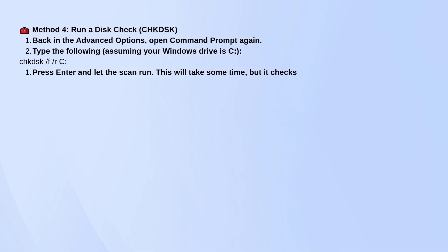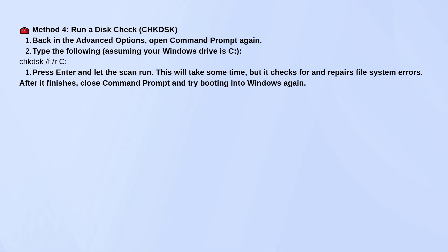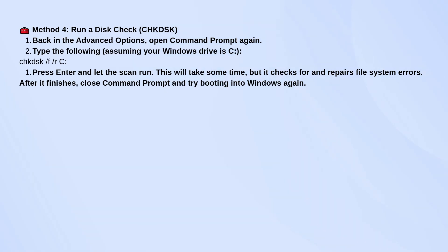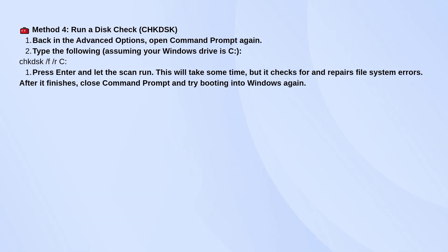You can also run a disk check from Command Prompt. Go back to Advanced Options > Command Prompt again, then type chkdsk /f /r. Press Enter and let it run. This checks your drive for errors and repairs anything it finds. It can take a while, but it's worth it if something on your drive is causing the boot problem.